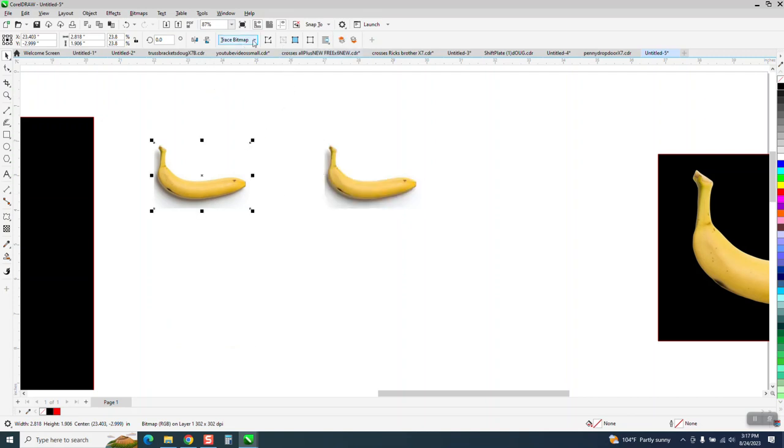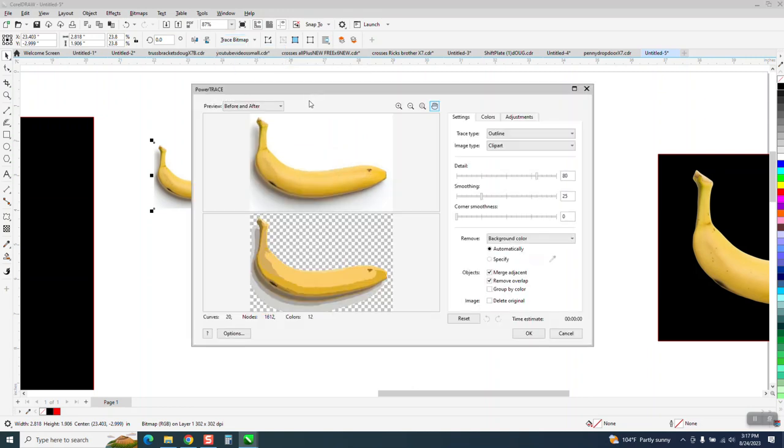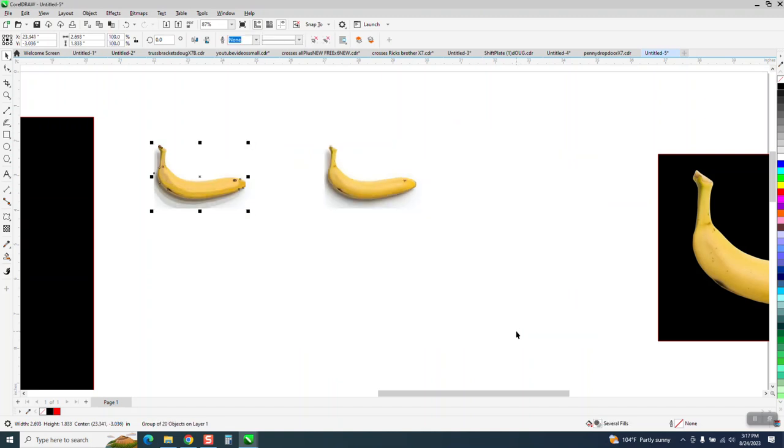I'm going to take this, I'm going to go to Trace Bitmap, Outline Trace, Clip Art. I use that about 99% of the time. You can see some shadow and stuff, but that's fine.